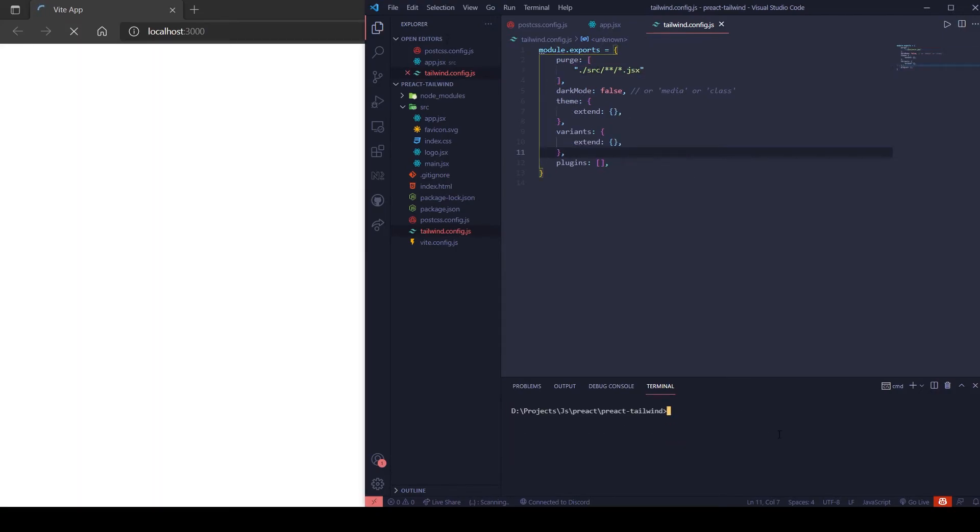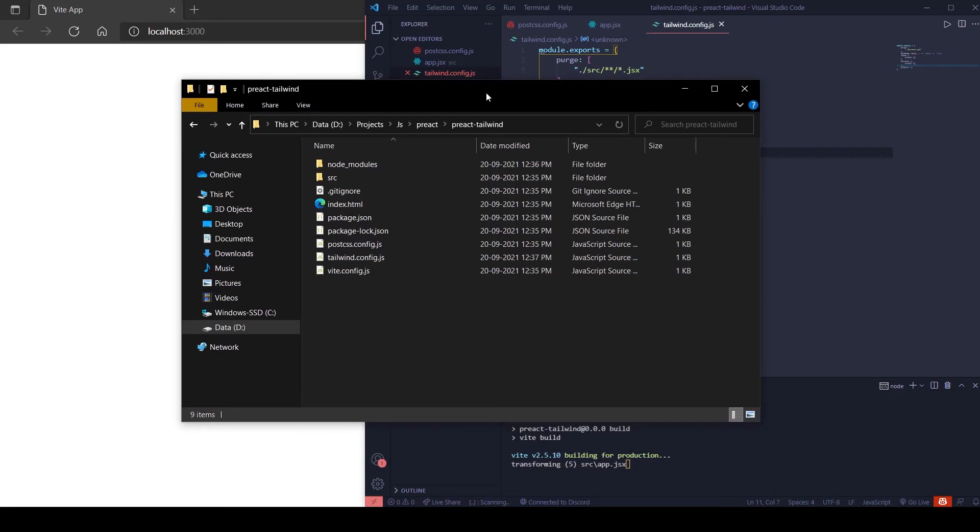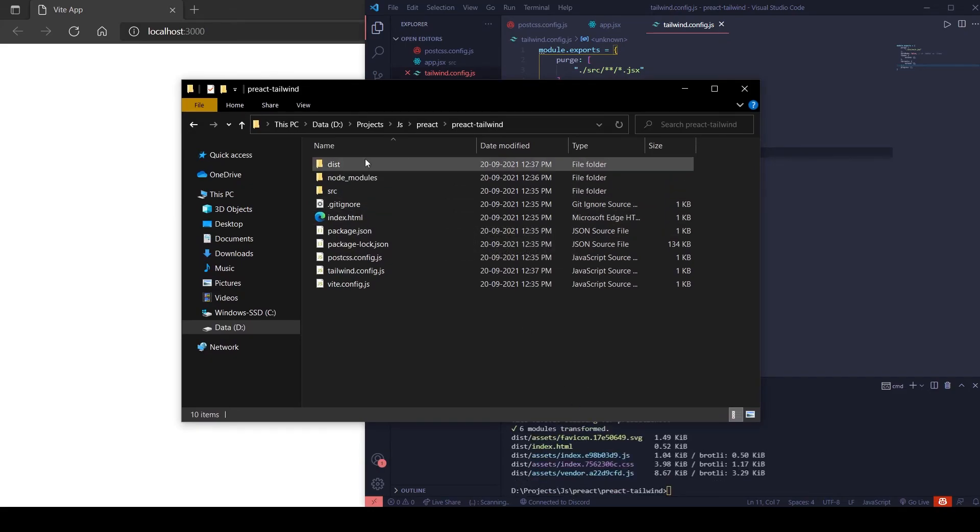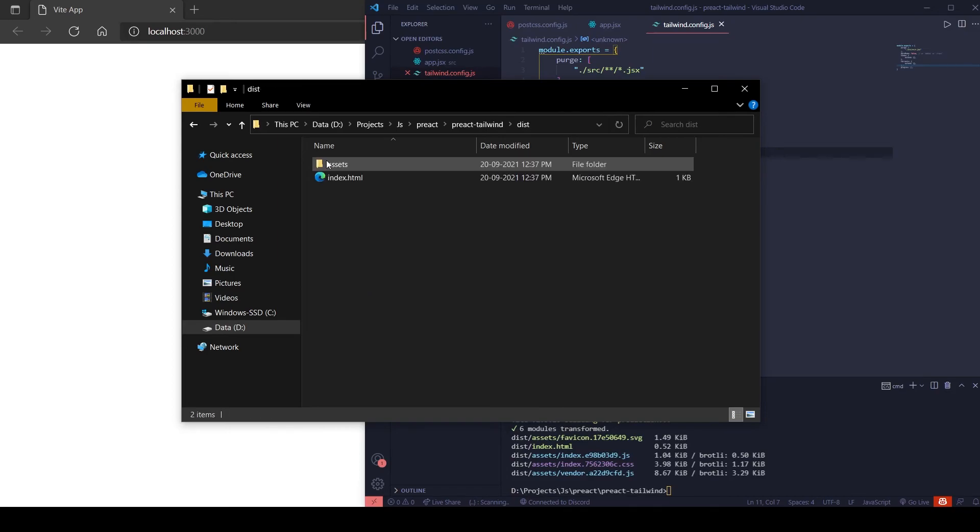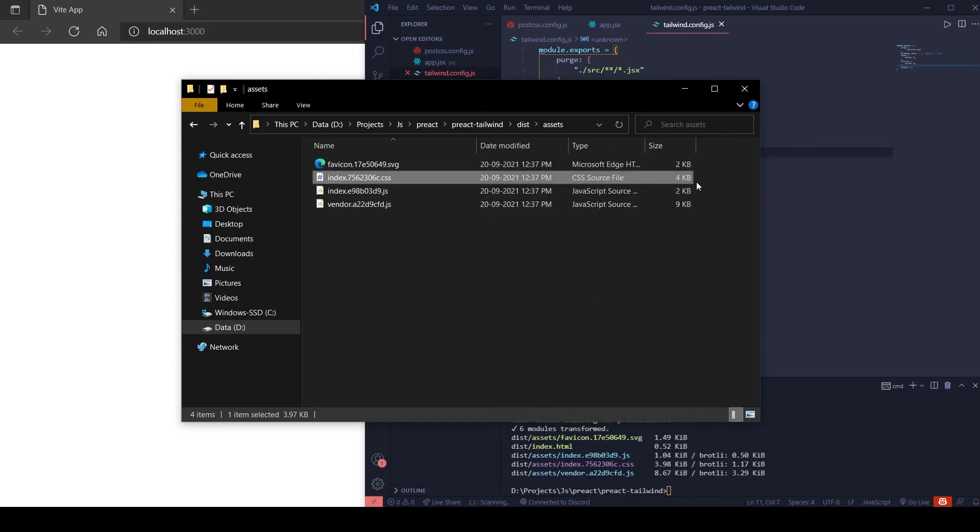Let's do a build. Nice, the CSS is only 4KB.